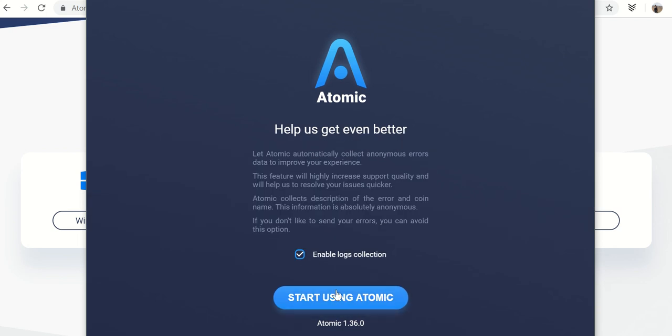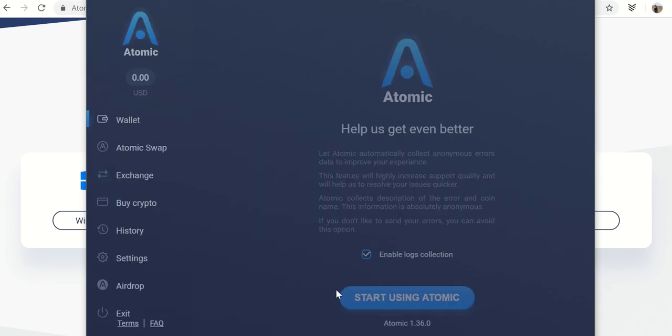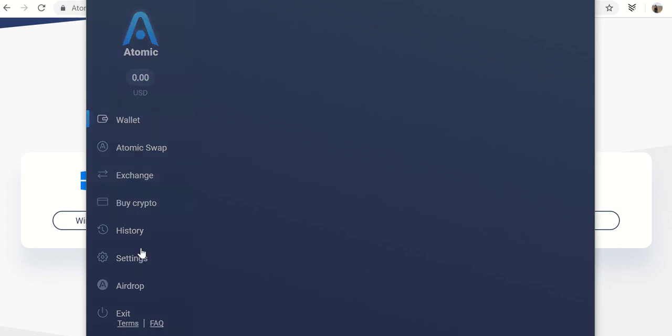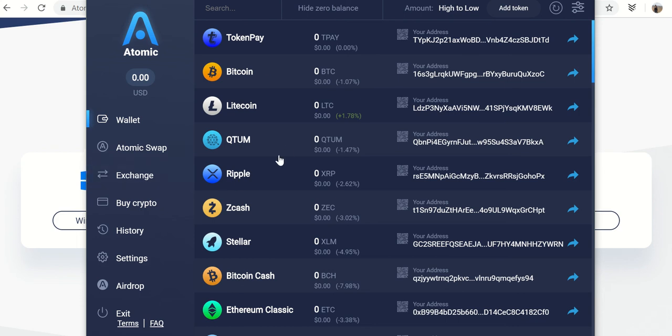And say start using Atomic. And there you go. Pretty straightforward. You can track all your balances. You have your own addresses. And you can basically buy and sell from here.